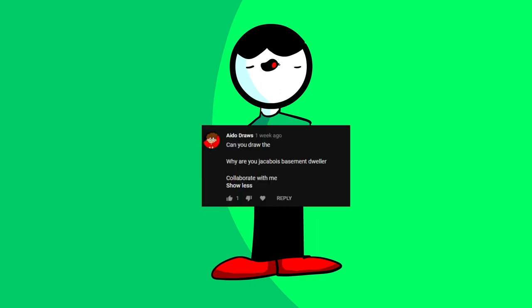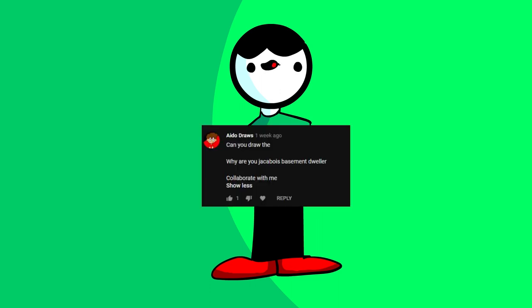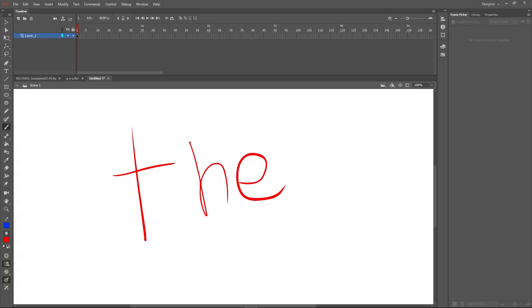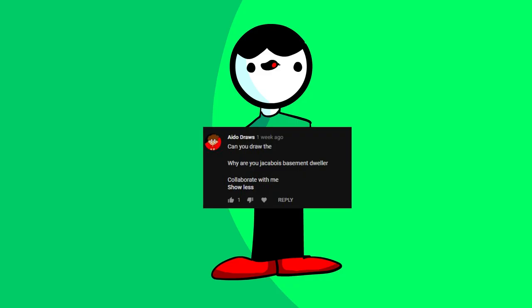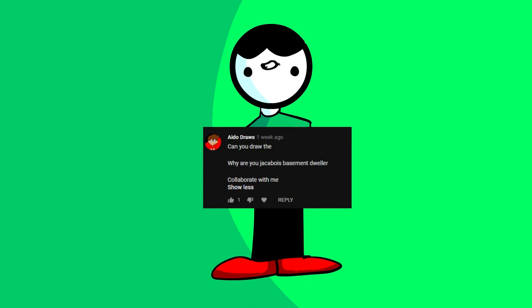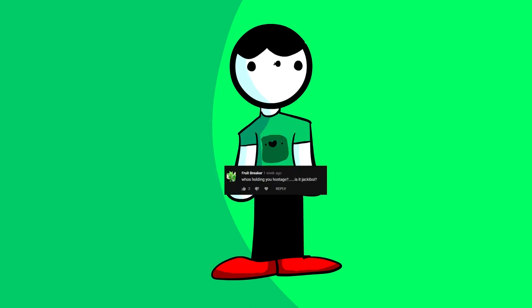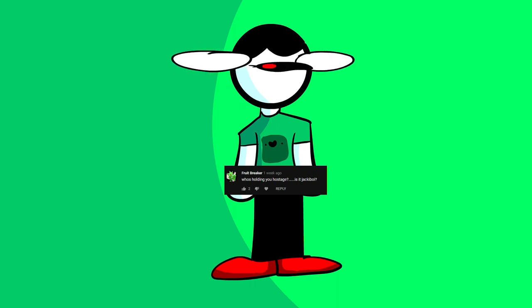So, first question comes from Ado Draws. He asks, first of all, can you draw the... okay, here we go. Why are you Jackaboy's basement dweller? I don't know, man. Collaborate with me. Yeah man, just DM me on Discord. Fruitbreaker asks, who's holding you hostage? Is it Jackaboy? Dude, help me. Help me! Help me!